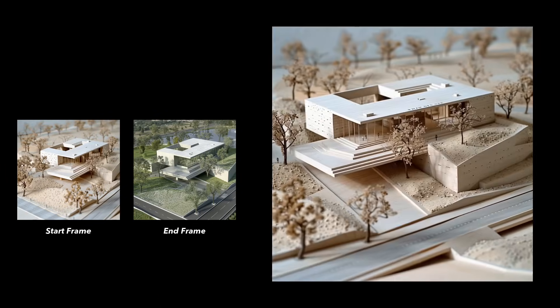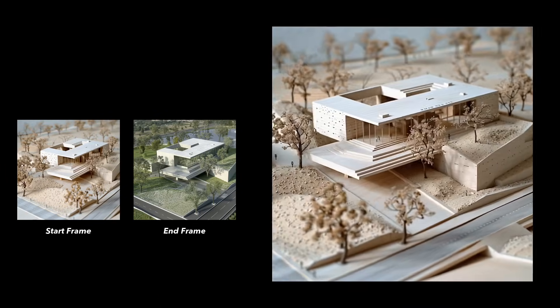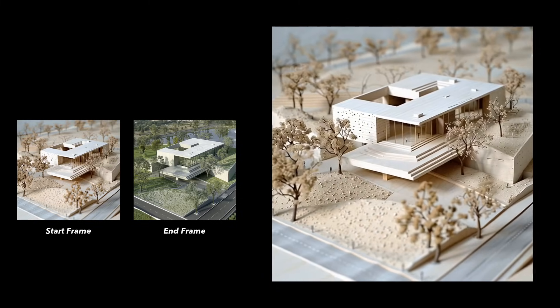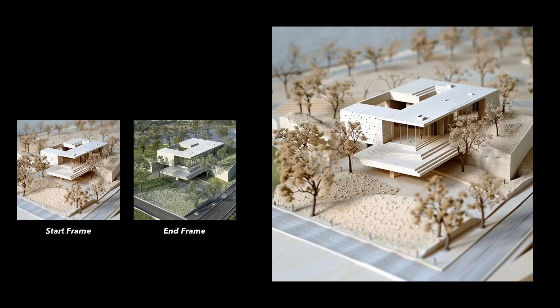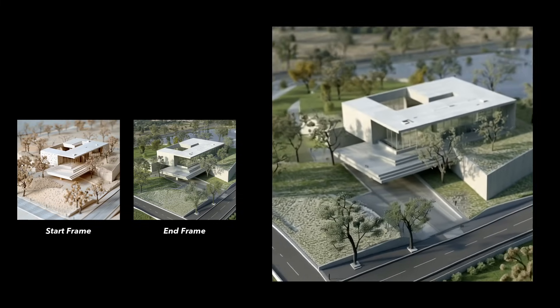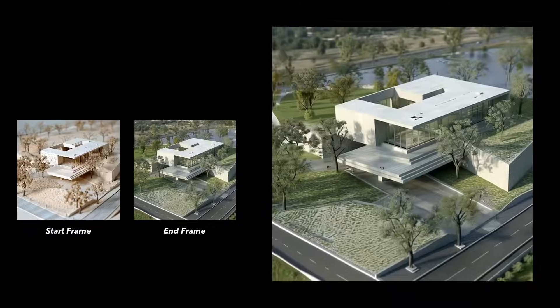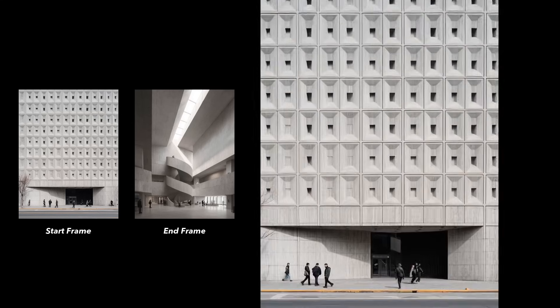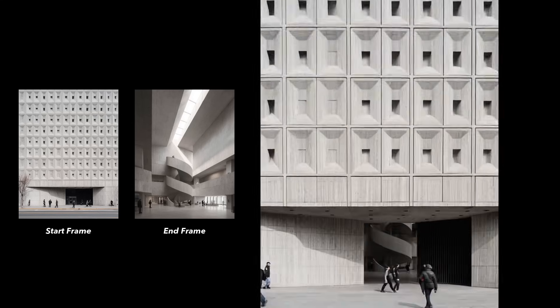Another fun approach is starting with a 3D model photo and transforming it into a realistic rendering, or using an architectural exterior as the start frame and the matching interior as the end frame for a smooth storytelling transition.